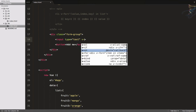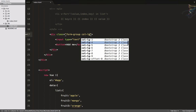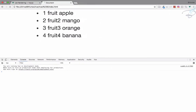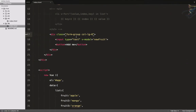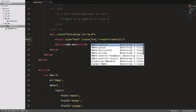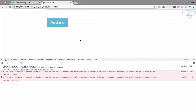Inside the form group, let's add a button that says 'Add Me', and also an input box with v-model equal to 'new_fruit'. Let's view this in the browser at localhost hash-six. We'll add Bootstrap classes: form-control on the input and btn btn-info on the button.